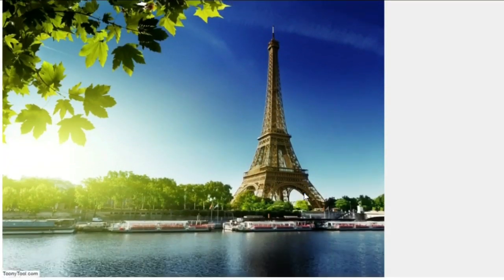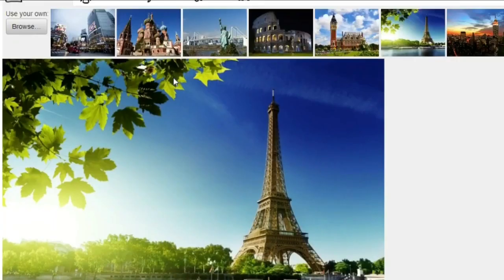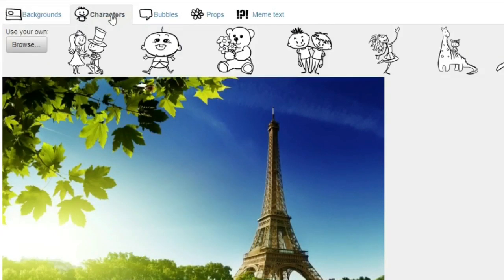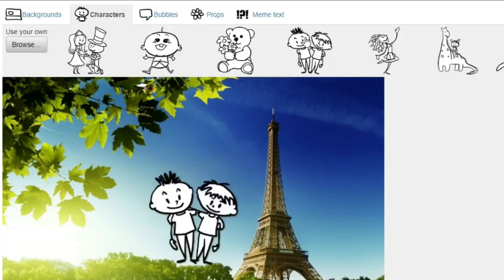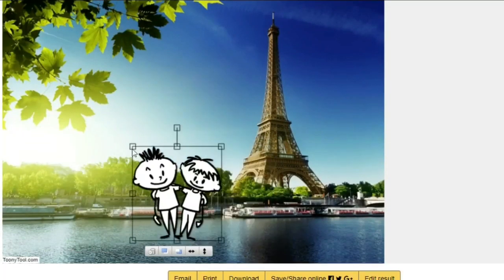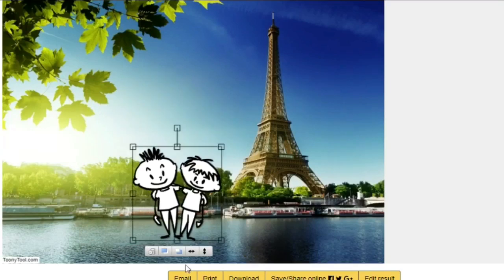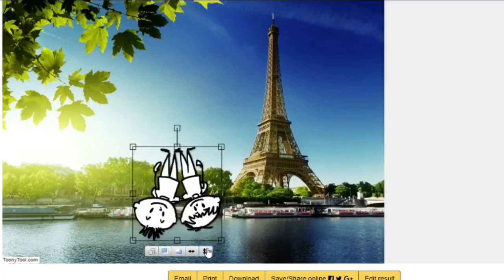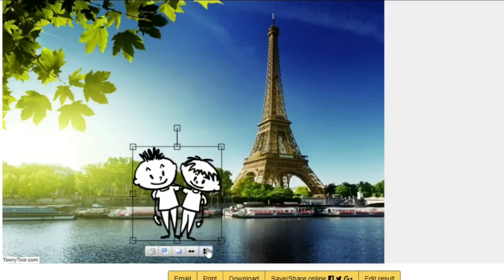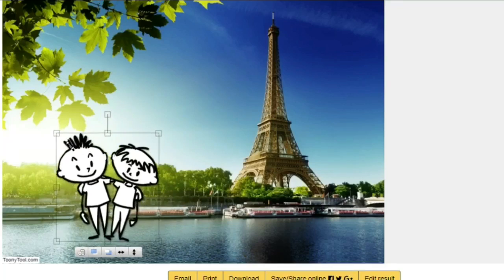Now I would like to choose a certain character. Let's say we're going to choose these characters. You can move the characters around, you can enlarge them, you can make them smaller, and you can also flip them — whatever suits your needs. Let's say that our characters are going to stand here looking at this beautiful river and the Eiffel Tower.